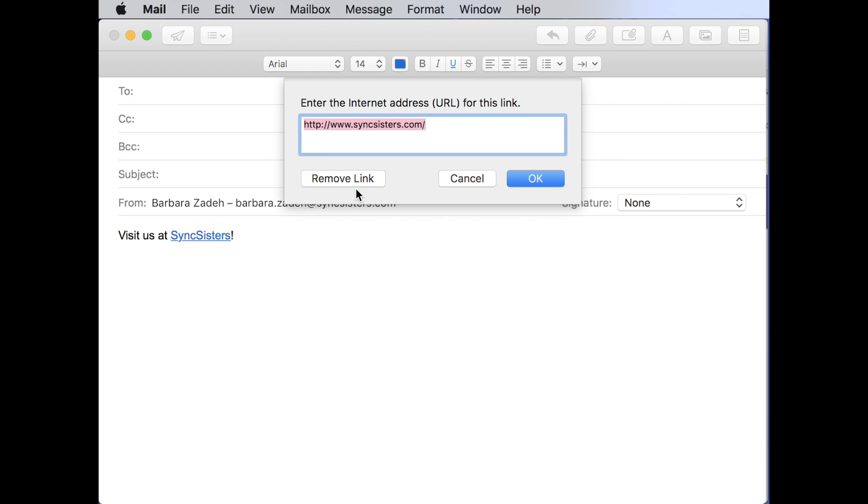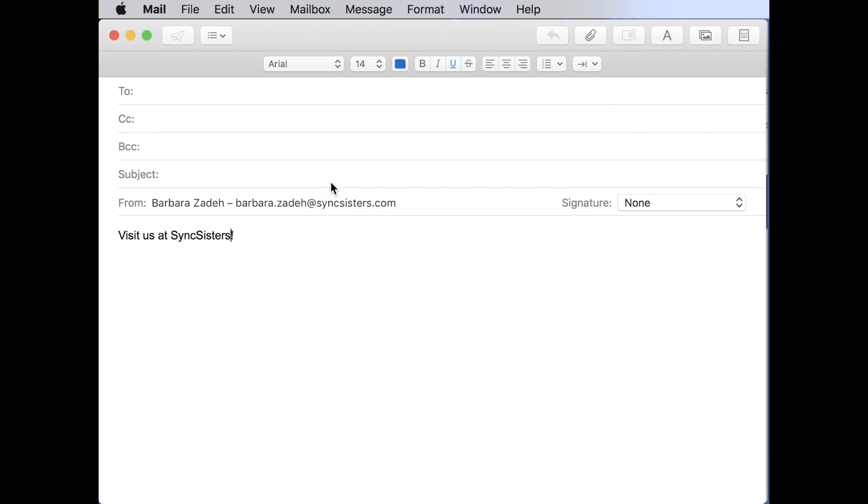Or maybe I've decided I don't want this text selected. I want different text selected. Or I don't want it to be linked anymore. Right here. I can remove it. And there it goes.